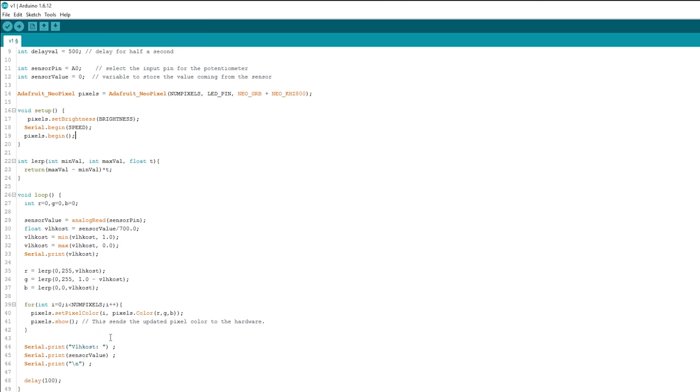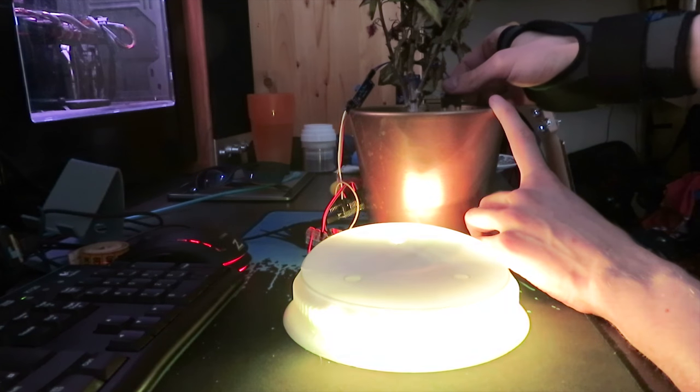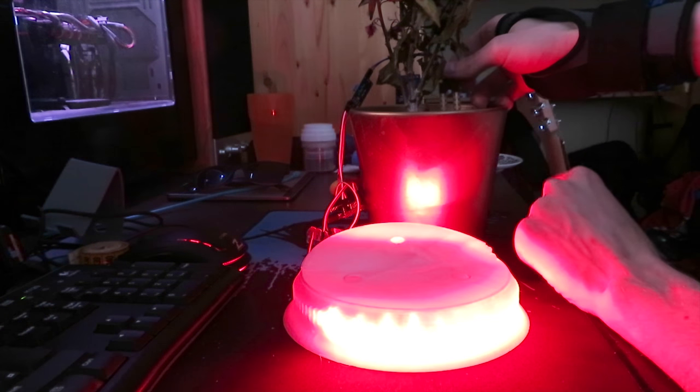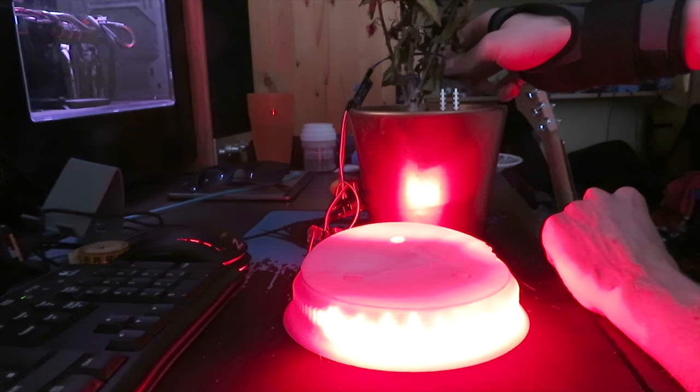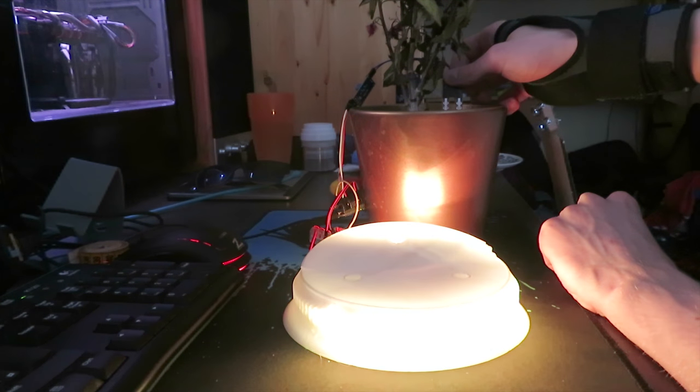The color changes in real time, so you can test the code by slowly lifting the soil humidity sensor from the ground.